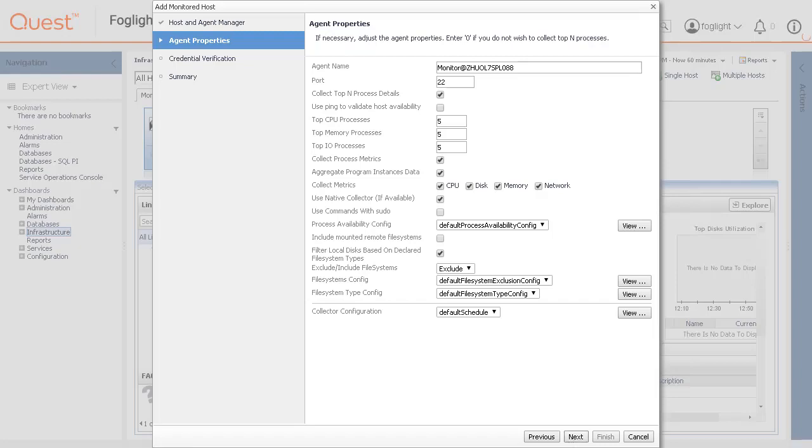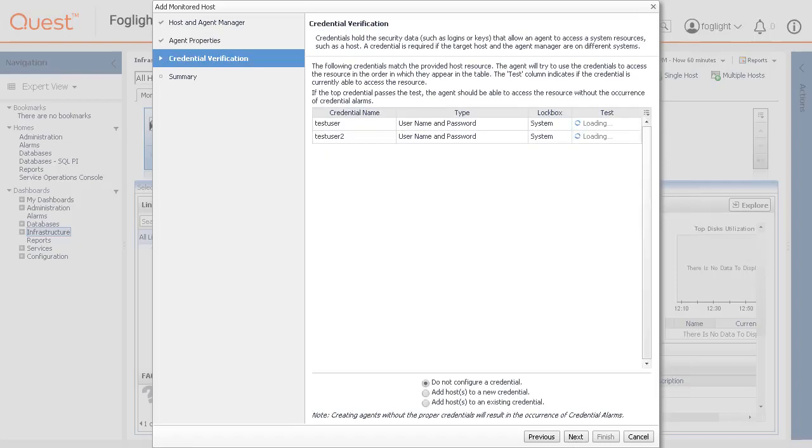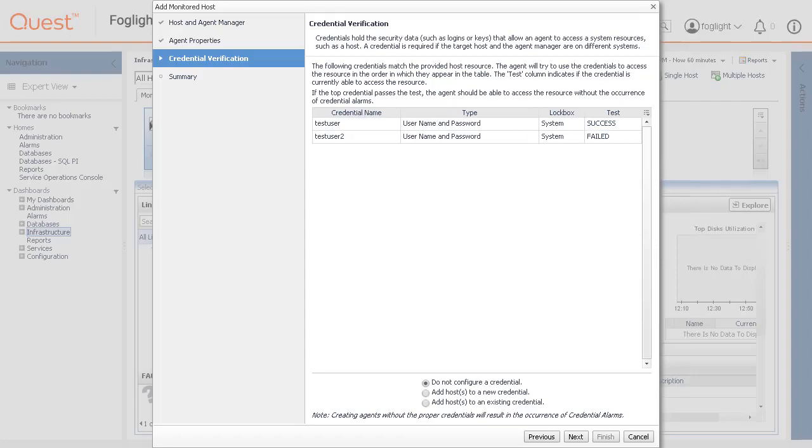The wizard then checks whether the agent manager has any credentials configured for this host, and displays the findings on the credential verification page. Matching credentials are those with a resource mapping that matches the host to be monitored. If the selected host name matches the host on which the agent manager is running, that is indicated on the credential verification page.